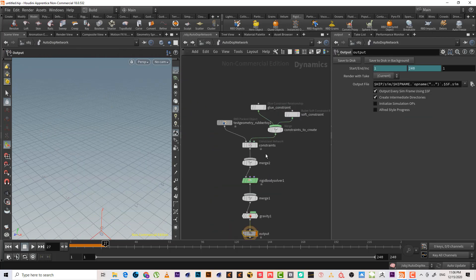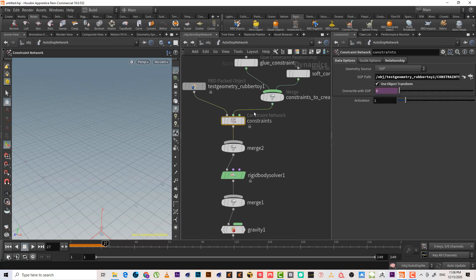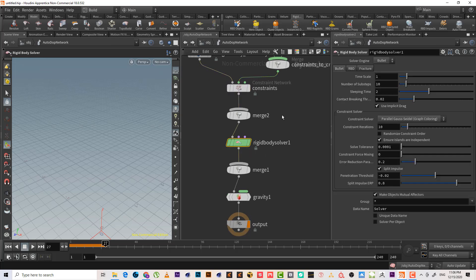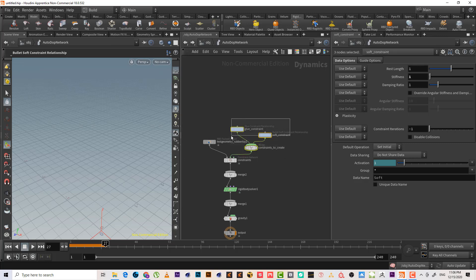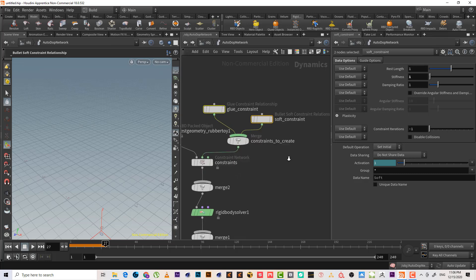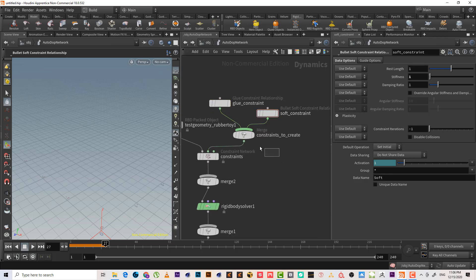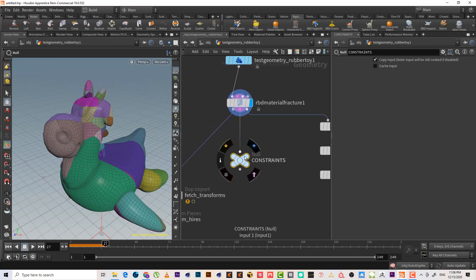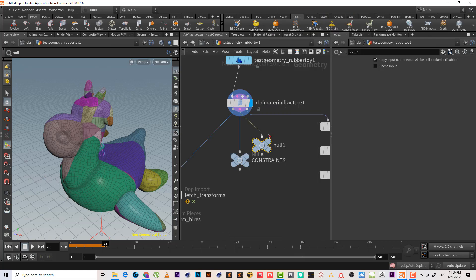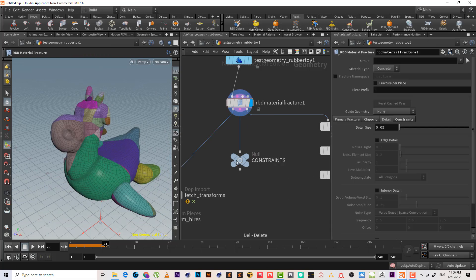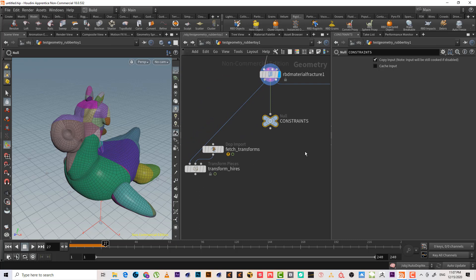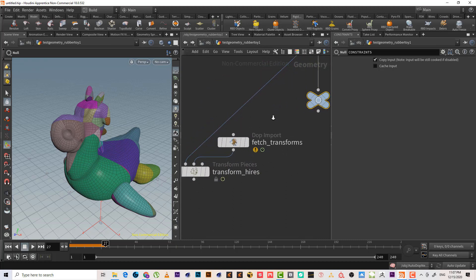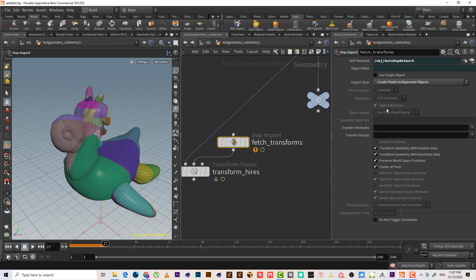Inside the DOP network the order is different now — the constraint network is at the top, then the rigid body solver comes next. We have the glue constraint and the bullet soft constraint, which works with the RBD material fracture. The constraint is taken from the RBD material fracture output — it reads the string name, string type, and everything.